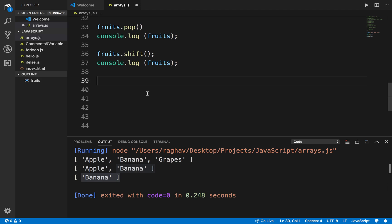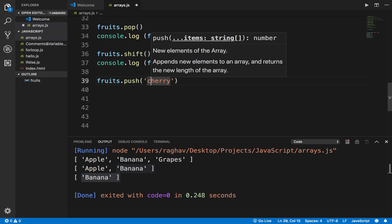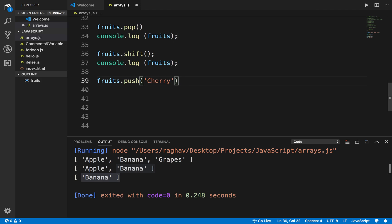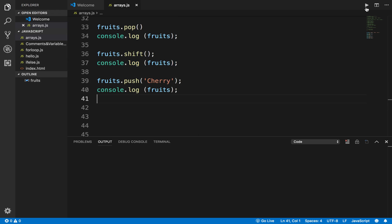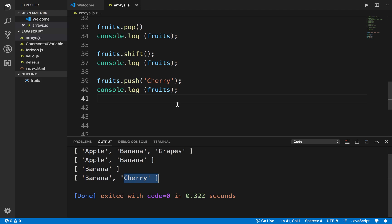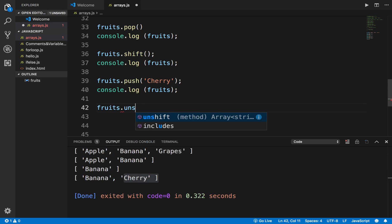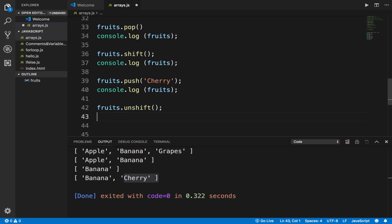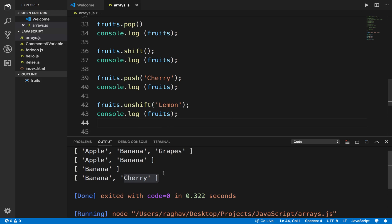You can use the function push to add elements. I can say fruits.push and give an element name — this will add to the end of the array. If I print the array after push, you can see it has added the element at the end. In case you want to add at the beginning, you can use fruits.unshift — that will add to the start.